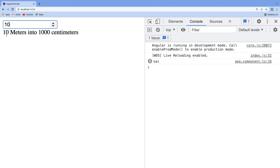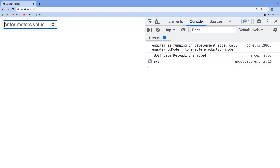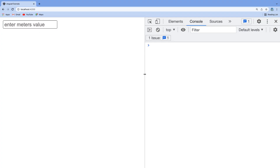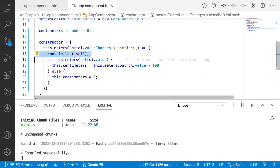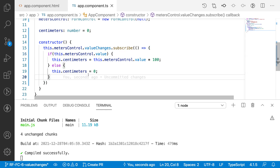Let me demonstrate one more time — reloading the page, entering 10 shows 1000 centimeters, entering 2, then removing all values resets it. That is how we use valueChanges. I'll remove the console.log and save. Hope you guys understand the explanation — if you like the video, please like, share, and subscribe to my channel for more updates. Signing off, thank you.